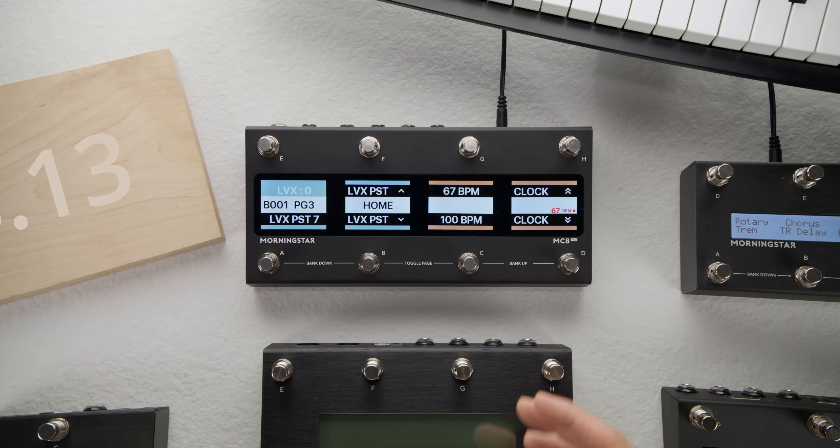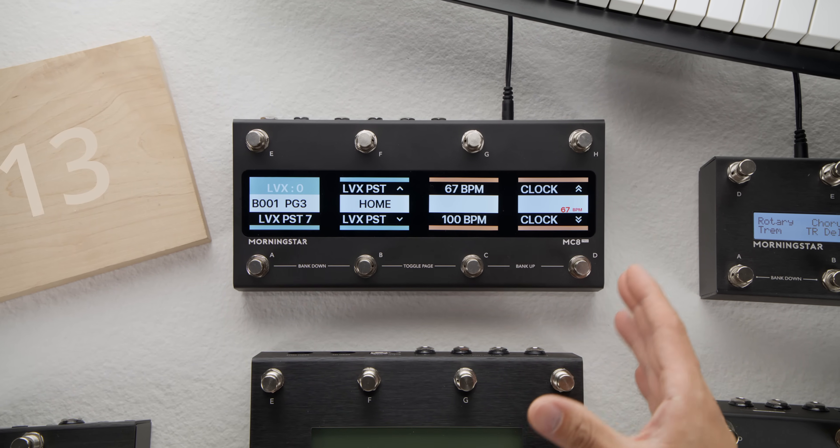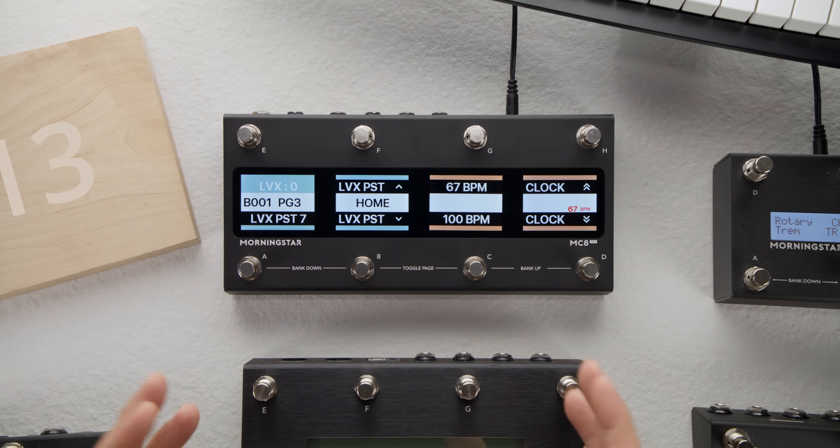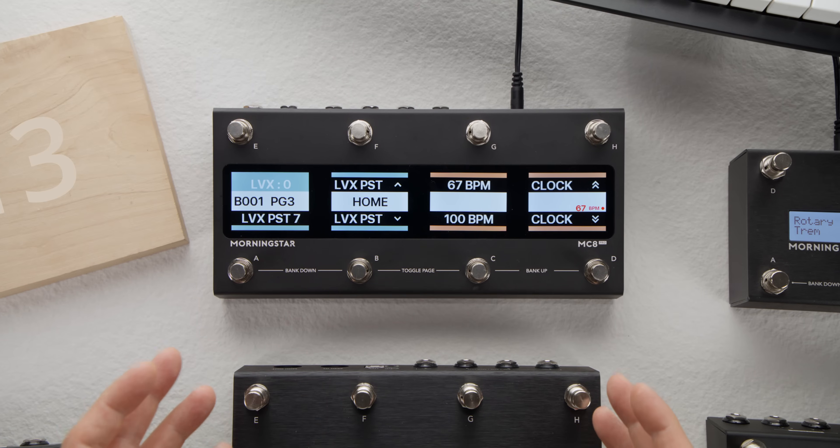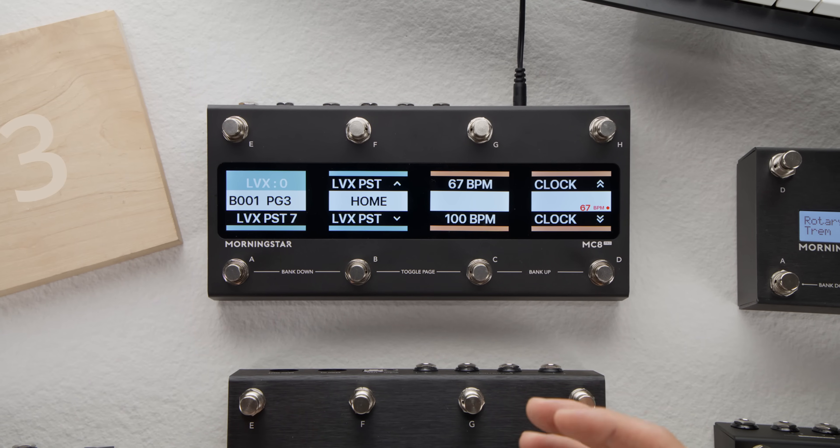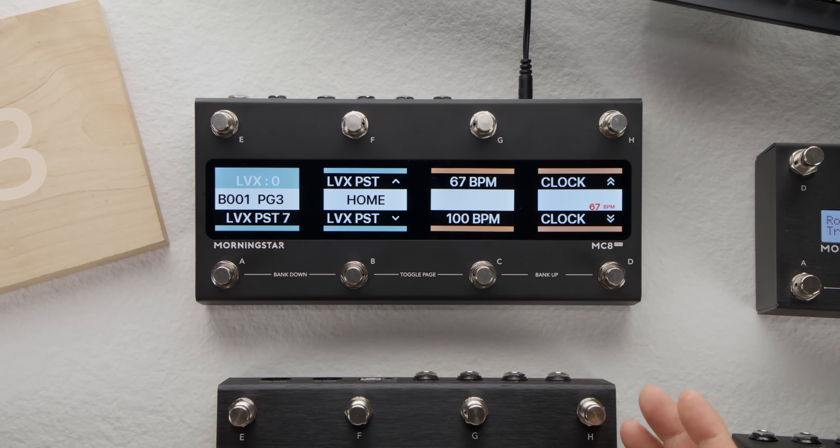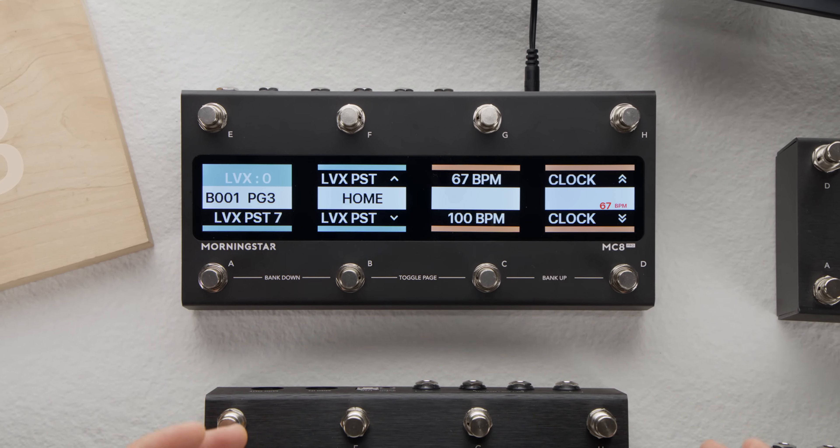We'll also post an in-depth video covering the new MIDI clock slot feature and show you how you can use it to make your Morningstar controller function similarly to a dedicated MIDI clock device like the Sailor Quartz, Canvas Clock, or Micro Clock.